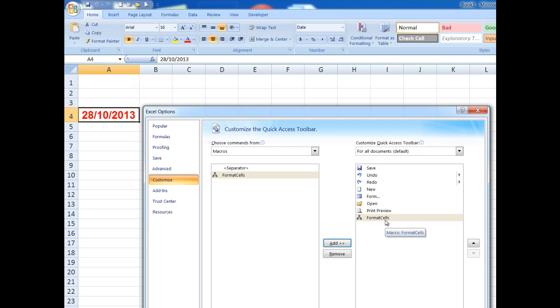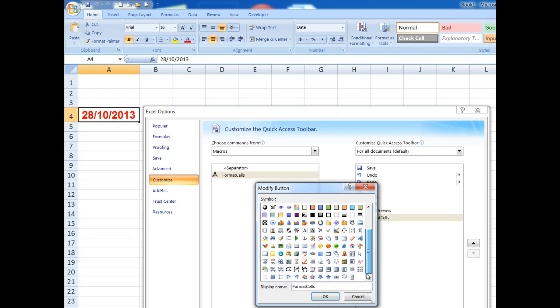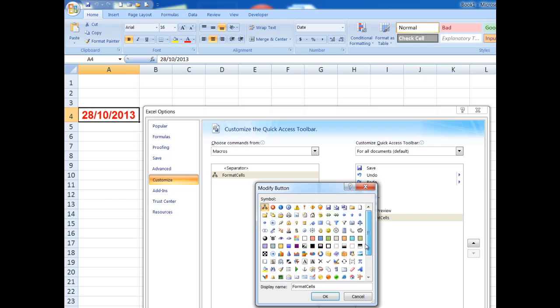However, to put a button up here in the Quick Access Toolbar, I now click Modify. And there is a whole heap of buttons that you can choose from. I'm going to choose the little smiley face here and I'll say OK.